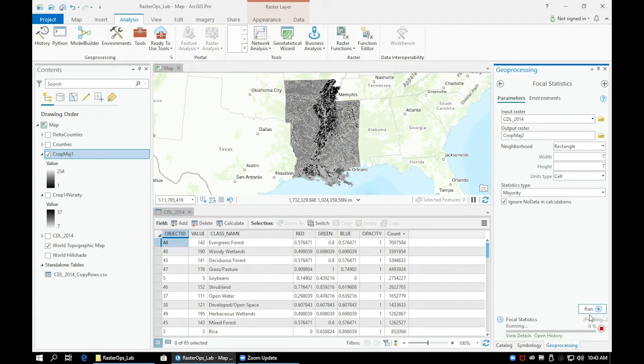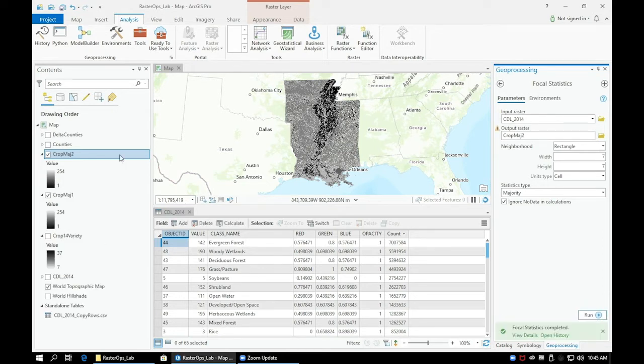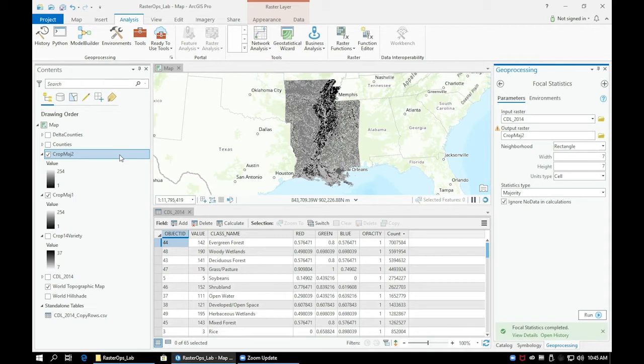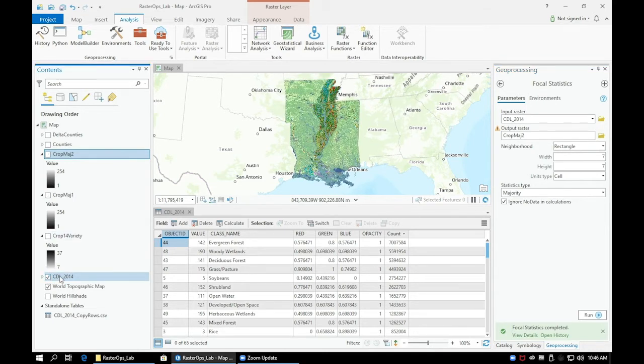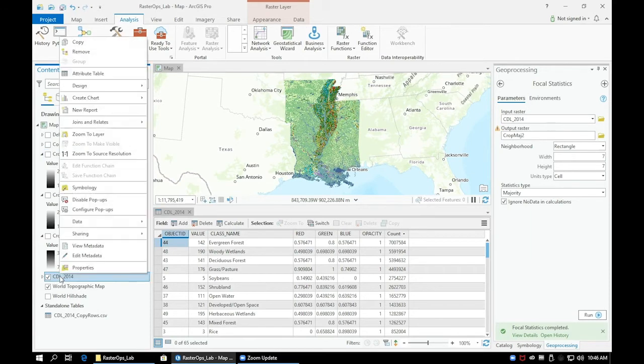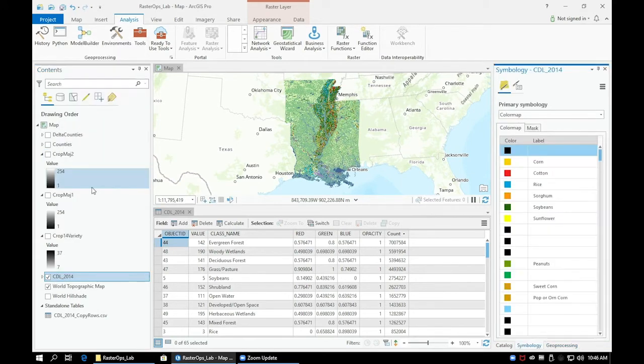Once both of the new layers have been created, let's change our color scheme to match our CDL 2014 layer. First, we need to export the symbology of our CDL 2014 layer as a color map.